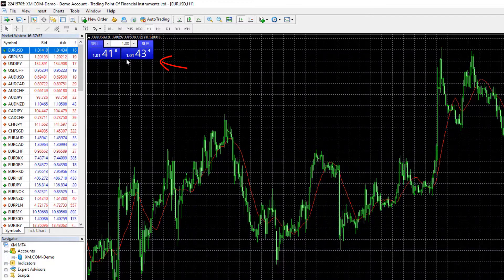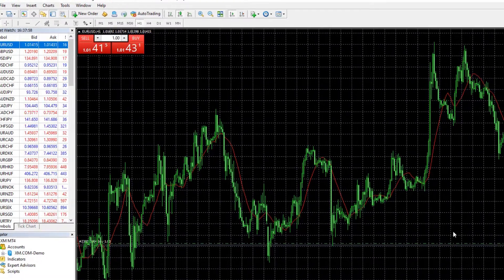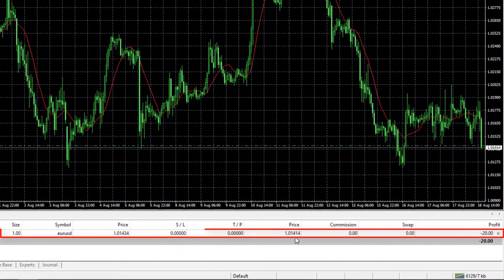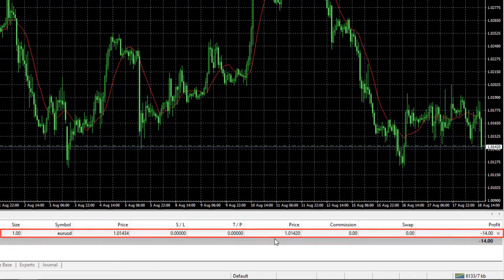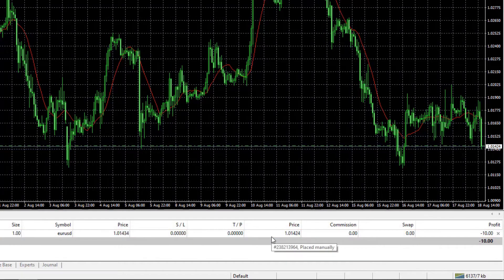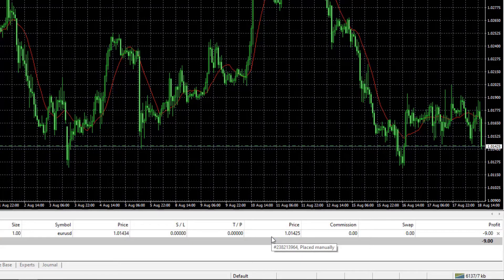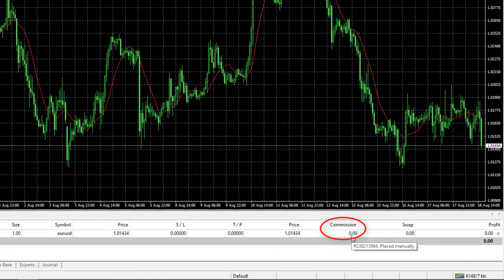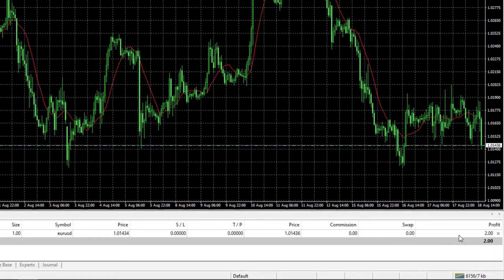So I'll hit on buy and you will see that a position was opened. It's a demo account guys so there is no problem even if you lose some money. You can see that my commission is actually 0.